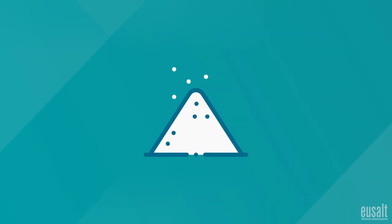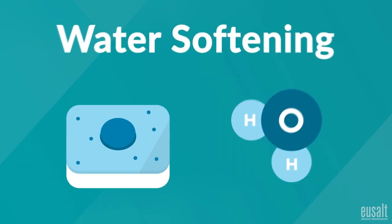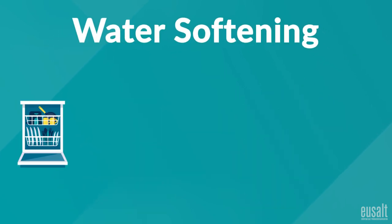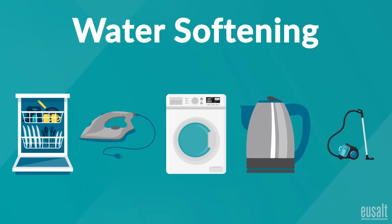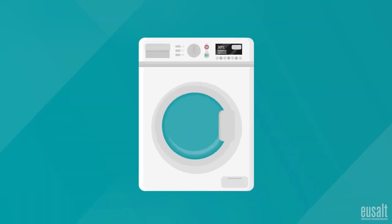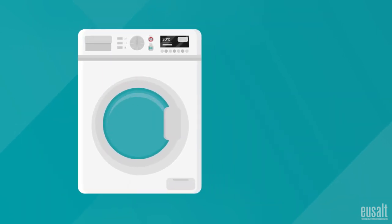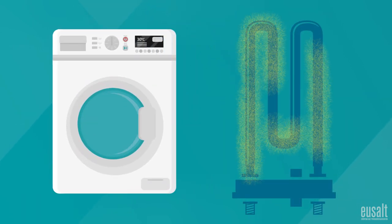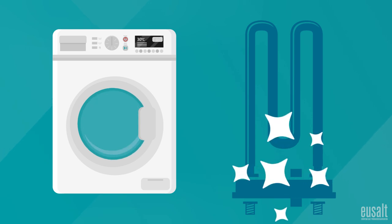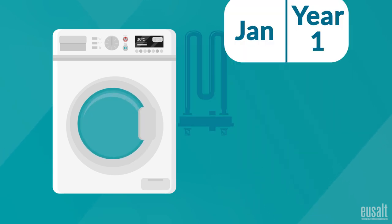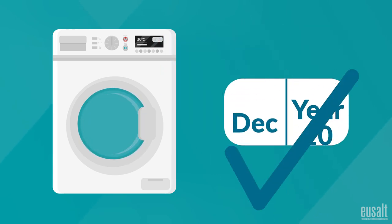Salt also plays a key role in water softening, which extends the lifespan and efficiency of energy-intensive devices, such as washing machines. The salt helps remove calcium and magnesium buildup in the system, which would otherwise degrade the performance of the device over time.